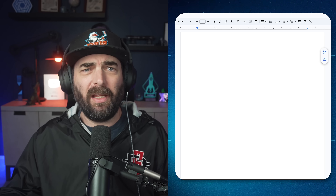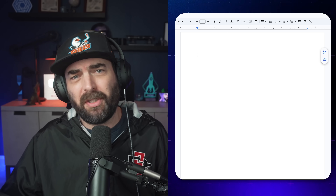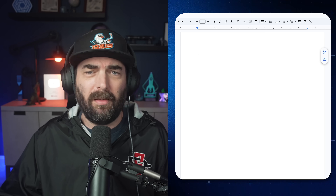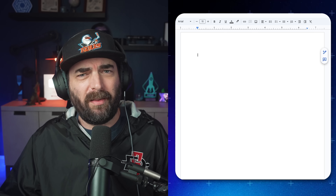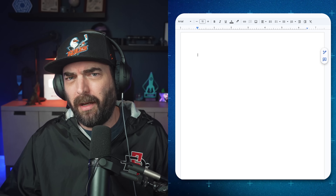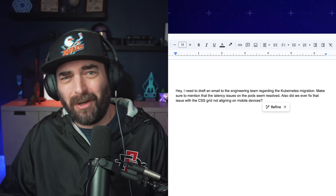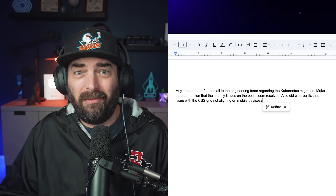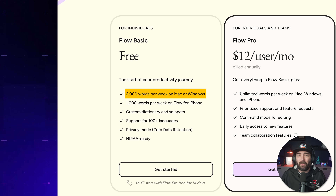Watch how fast this is — I'm just going to ramble a bit with some tech jargon thrown in. 'Hey, I need to draft an email to the engineering team regarding the Kubernetes migration. Make sure to mention that the latency issues on the pods seem resolved. Also, did we ever fix that issue with the CSS grid not aligning on mobile devices?' And if you look at that, it's got perfect punctuation, technical terms spelled correctly, and it's faster than I could type. You can use it for free for up to 2,000 words per week.